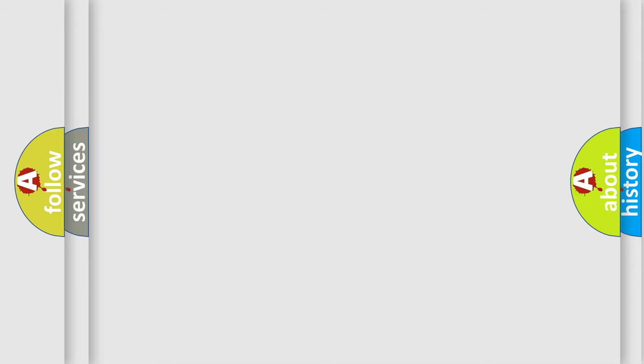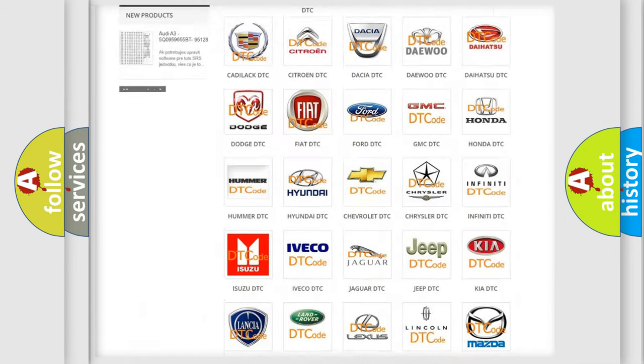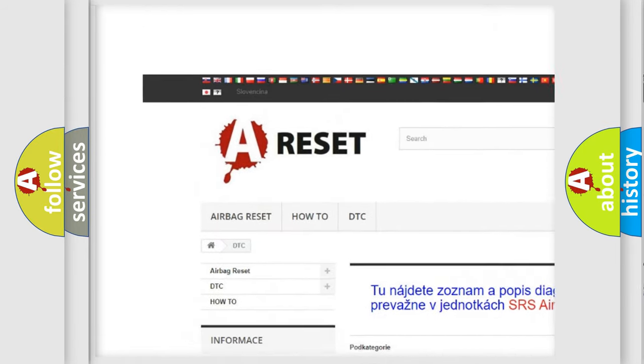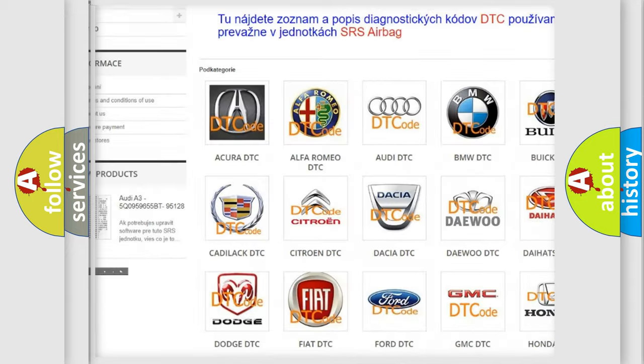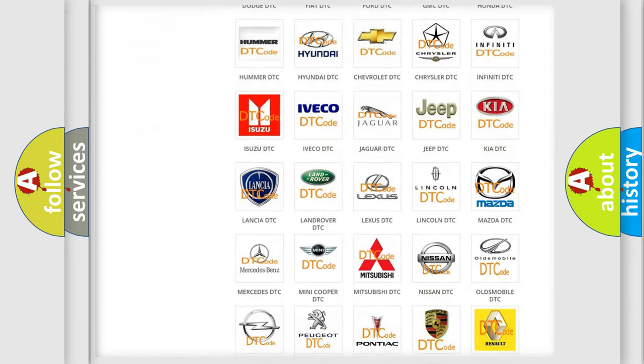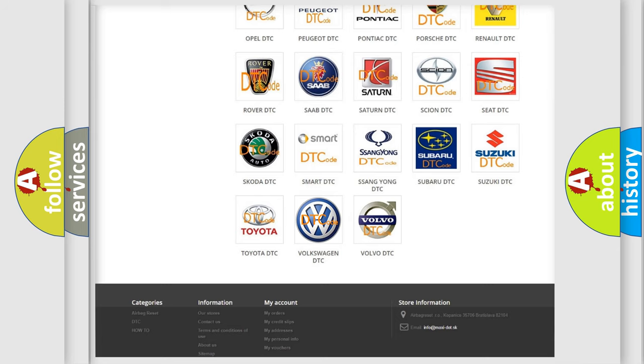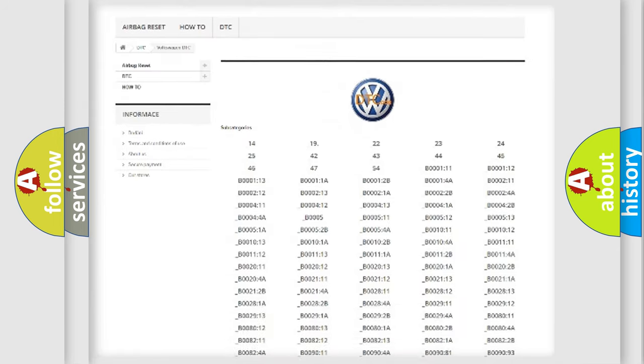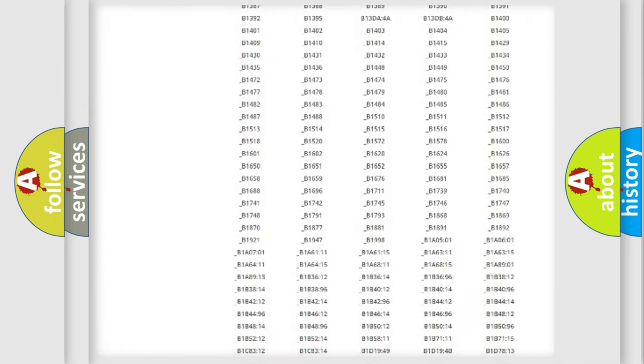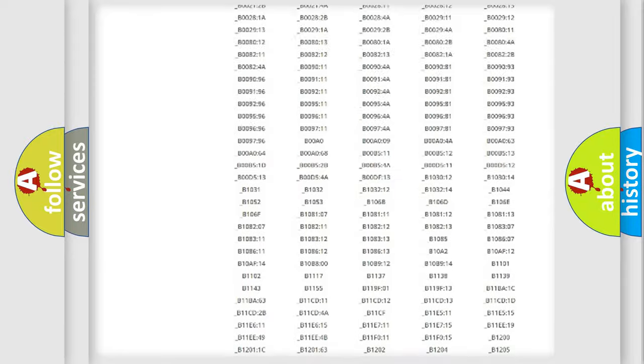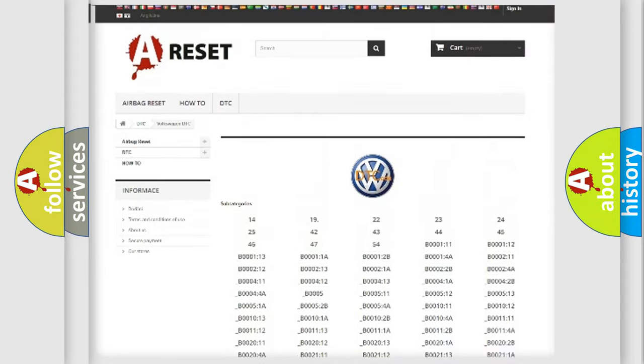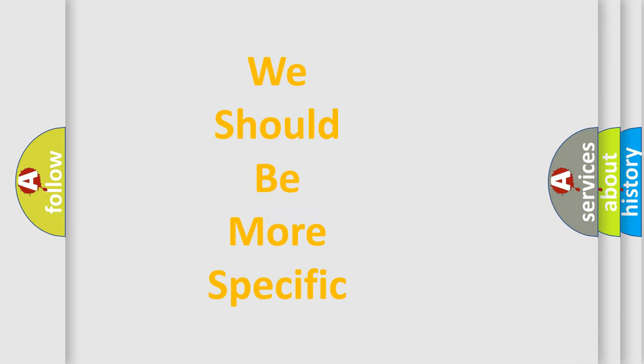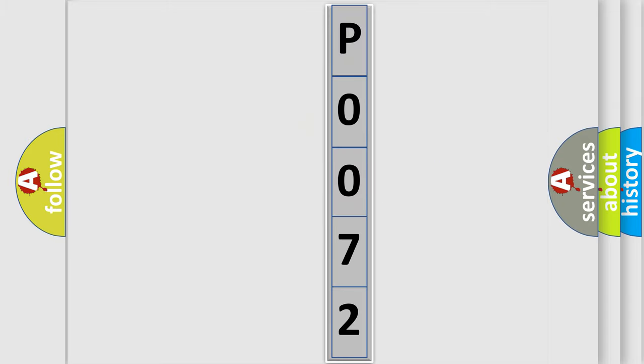Our website airbagreset.sk produces useful videos for you. You do not have to go through the OBD2 protocol anymore to know how to troubleshoot any car breakdown. You will find all the diagnostic codes that can be diagnosed in Volkswagen vehicles, and also many other useful things. The following demonstration will help you look into the world of software for car control units.